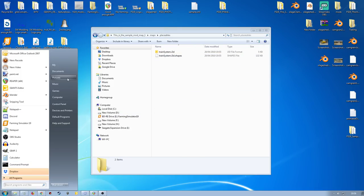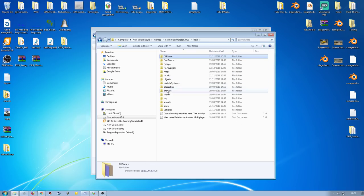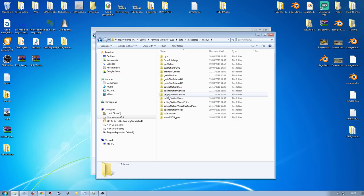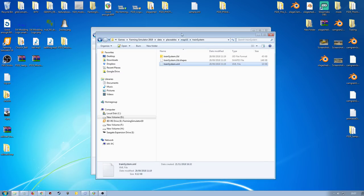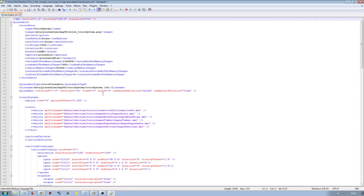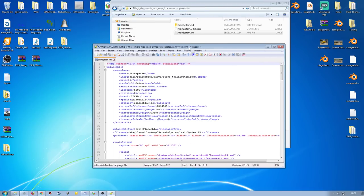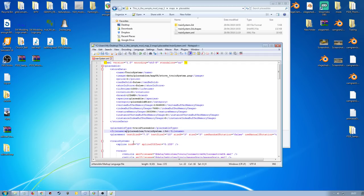Go back into the installation folder and find the same place as before - placeables, map US, train system. Take the XML, make a copy, and put it into my folder. Then change the file name to point to my i3d. So for me this is going to be maps/placeables. I can change the data path to maps, like so. Then set up all the other stuff - all the different rail crossings and various other things.